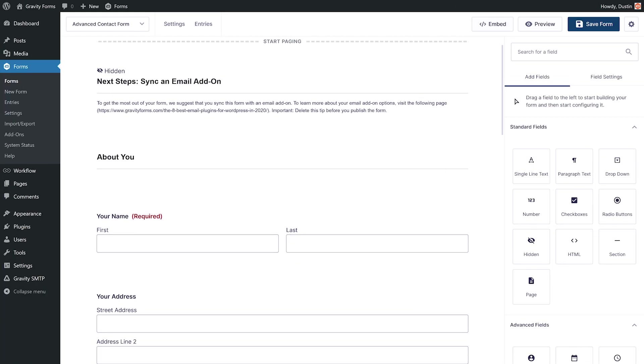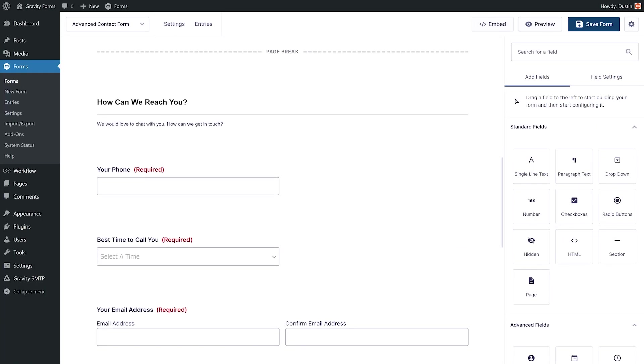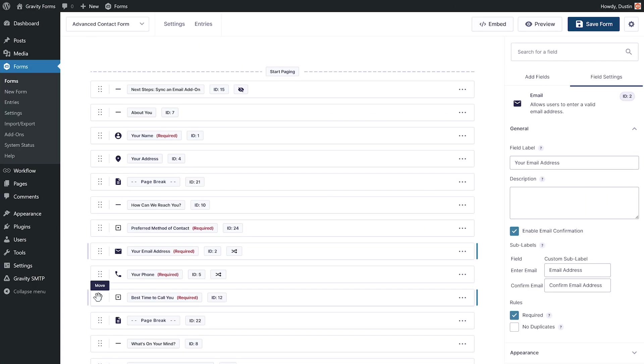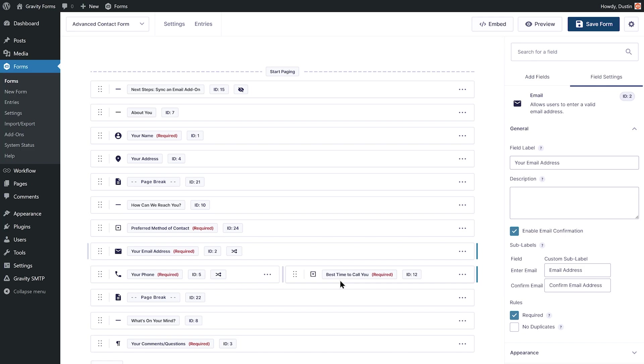Gone are the days of scrolling to find specific fields. With Compact View, you'll be able to view forms via a bird's eye view, making it easier than ever to edit forms and fields.